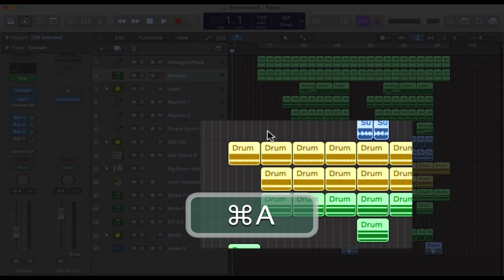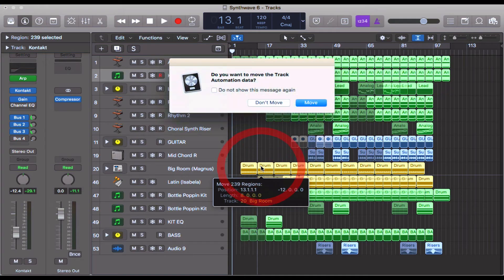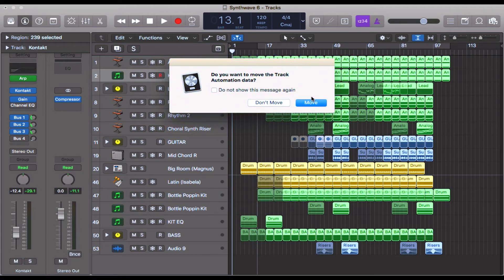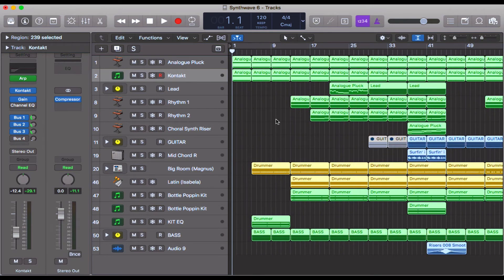With Command+A, hover your mouse over one of the regions — they're all highlighted — then drag to the left. If you have automation data, this is an important point: make sure you select 'Move,' because otherwise all the automation on a track basis will stay over where you originally had it — for me, starting at bar 17. There we go, everything has been shifted left.